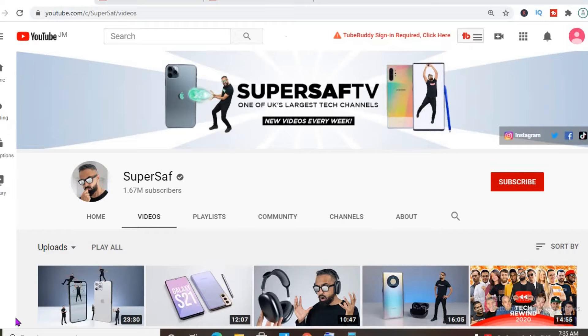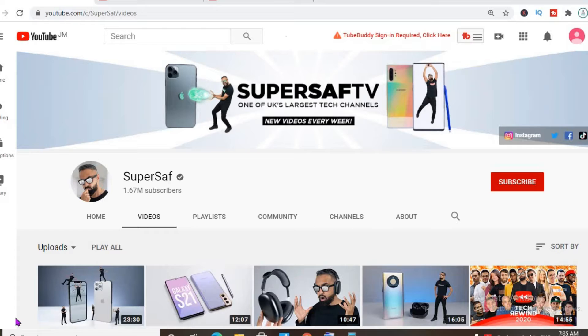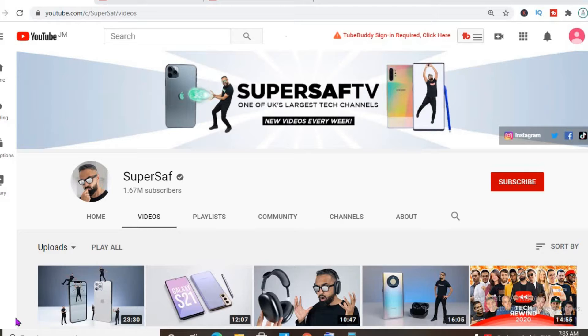If you're a fan of technology or you're thinking about buying that new phone, you should definitely check out SuperSaf channel as it's one of the most interesting review channels I've come across. In this video we'll be checking out how much SuperSaf makes on YouTube.